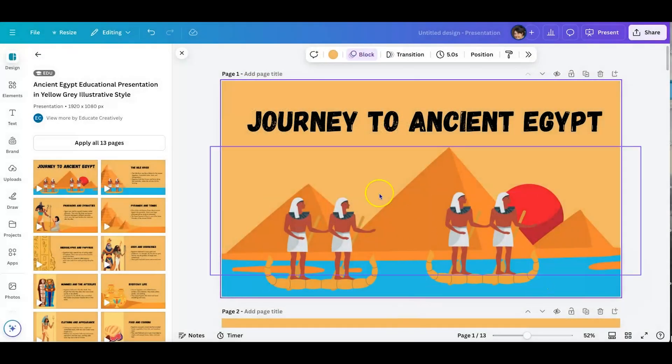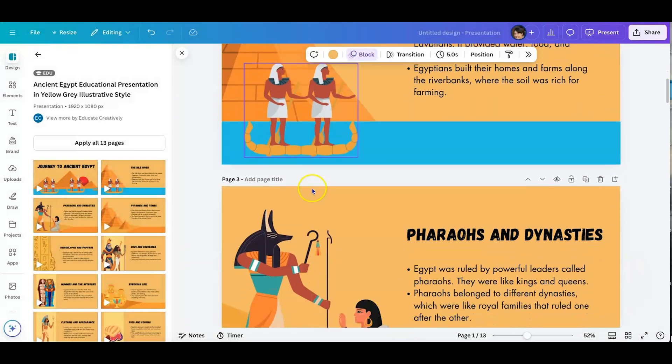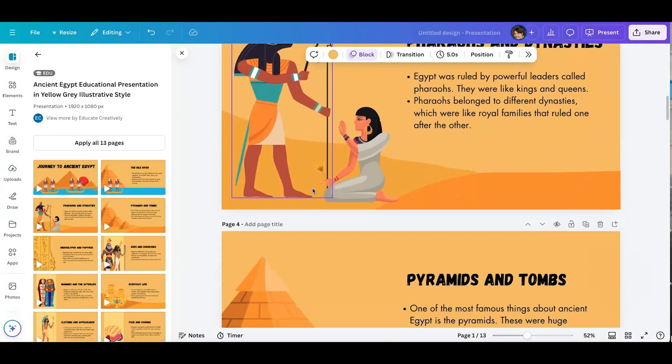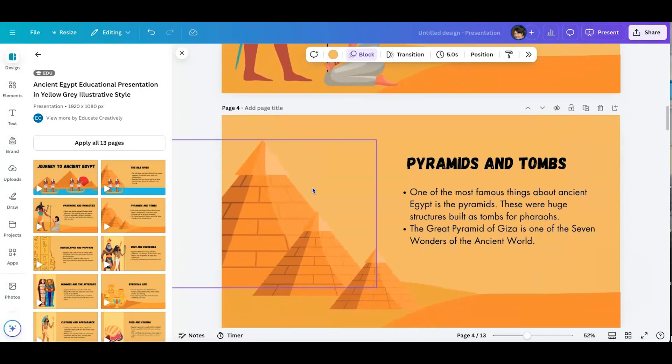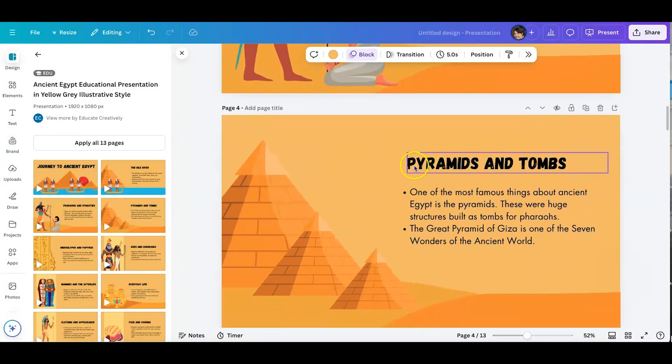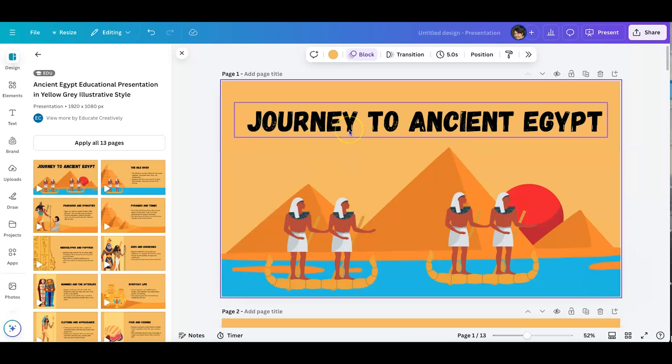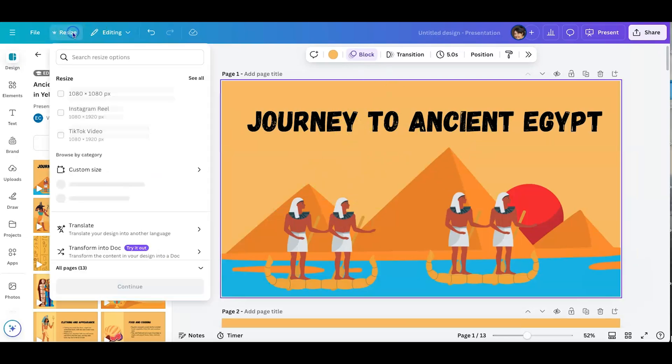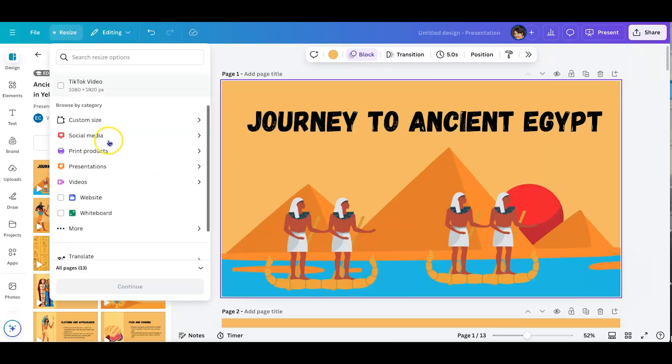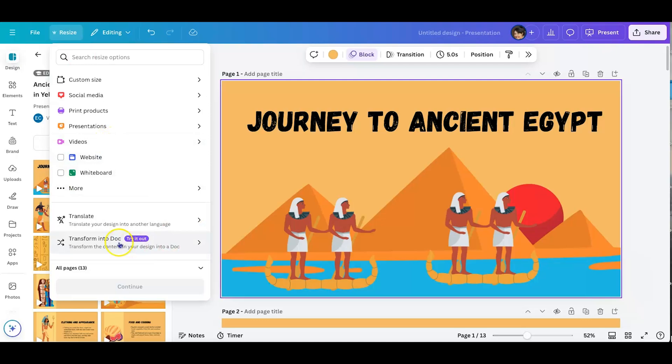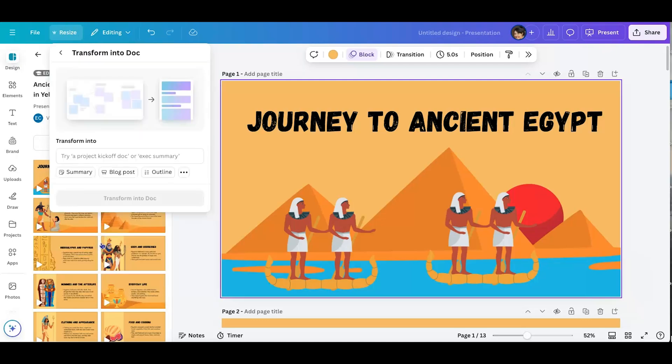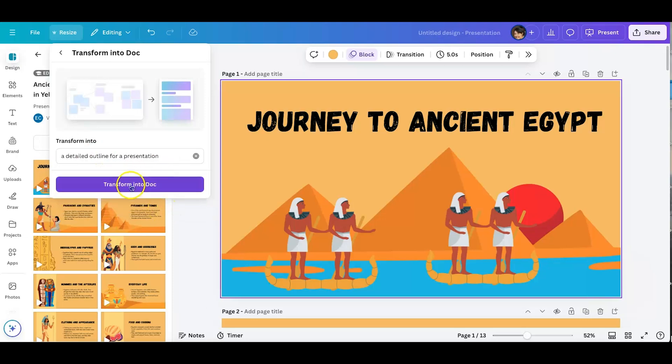Okay, so back to this great presentation that we are so grateful for doing this big lift of creativity. I want to show you how you can go from a presentation like this with the same information and turn it into a document. So if you go to resize, scroll to the bottom and hit transform into doc. I'm going to go ahead and just select an outline.